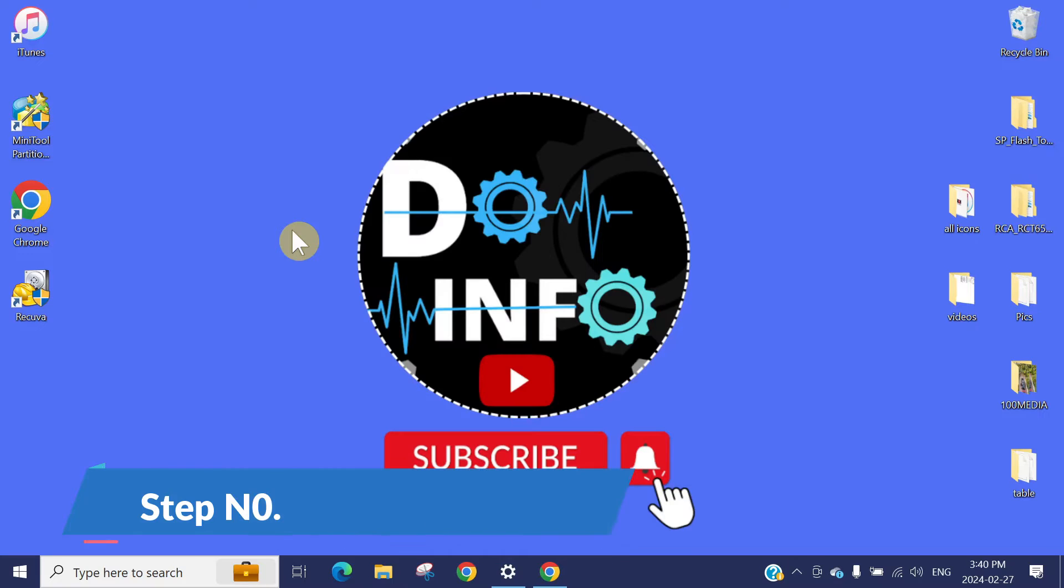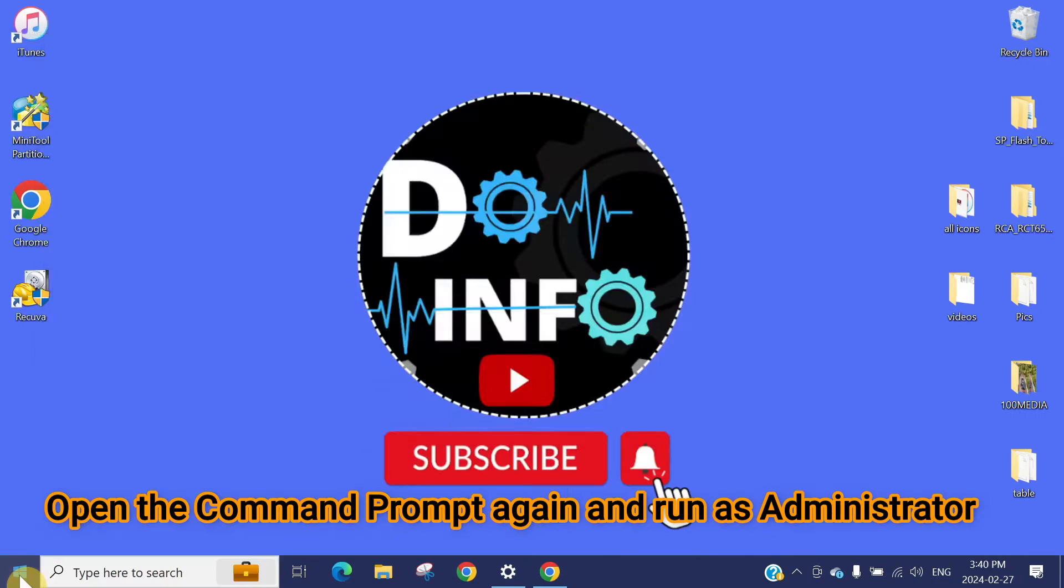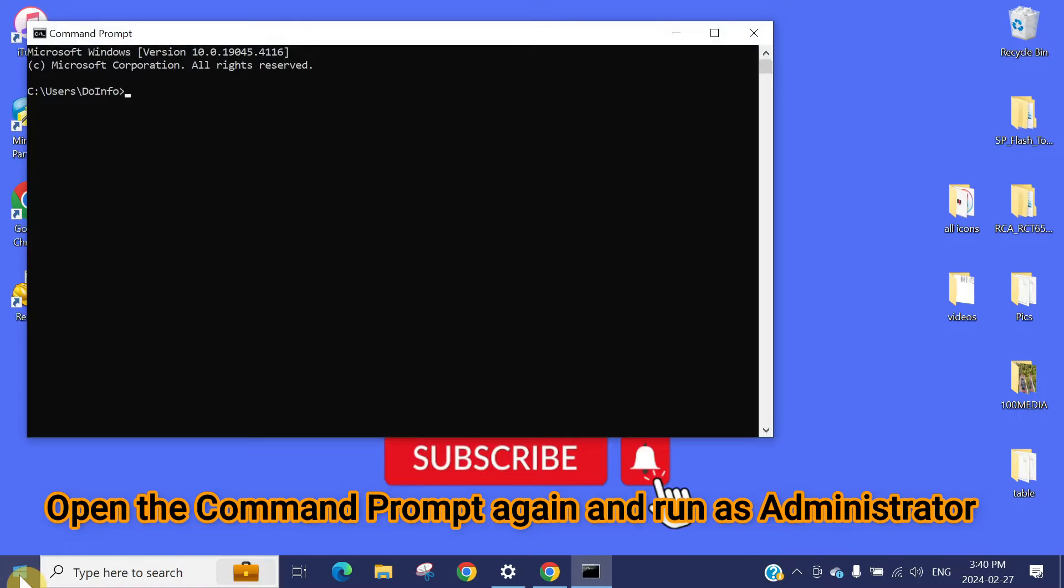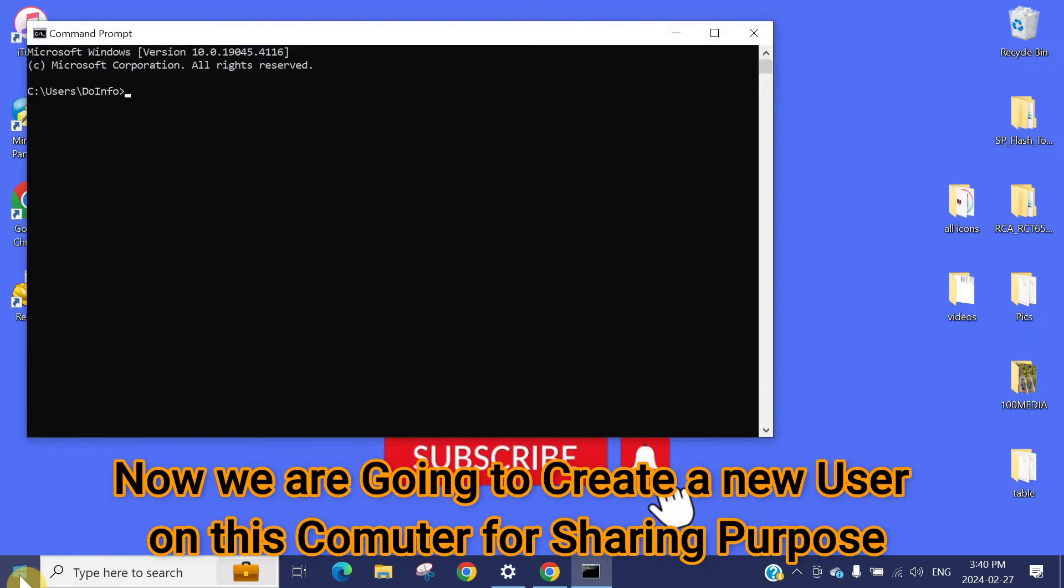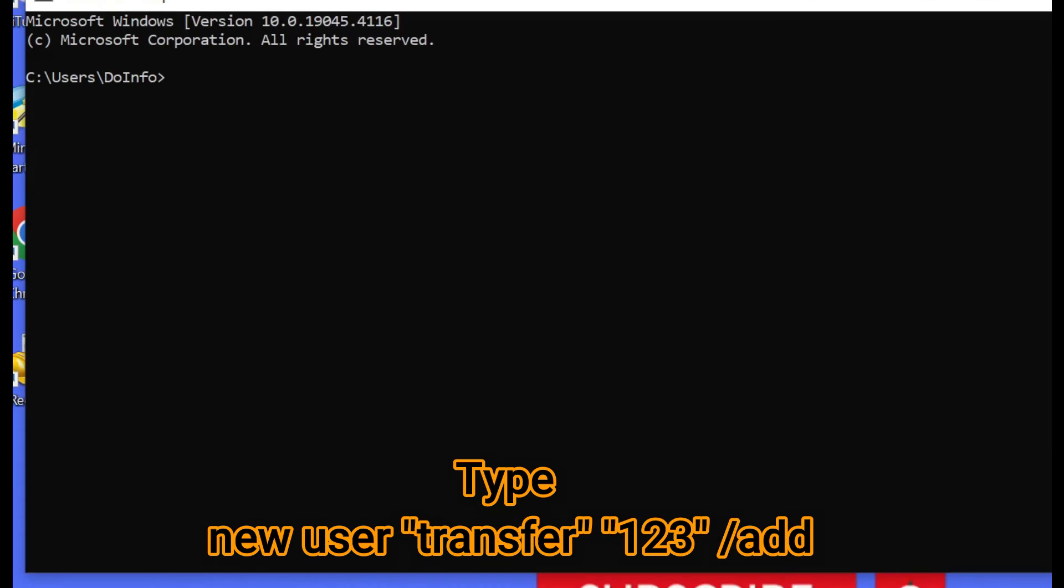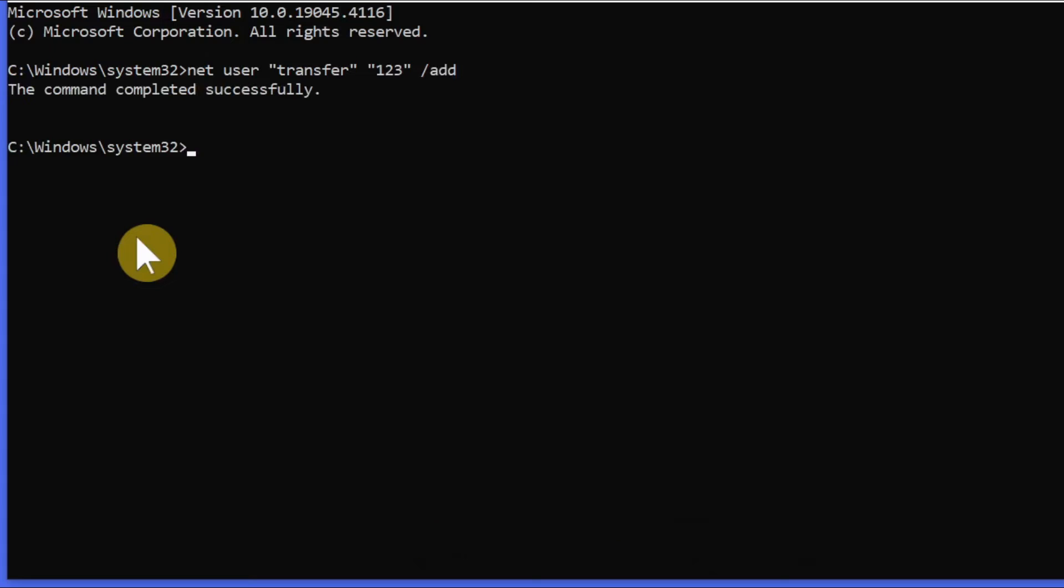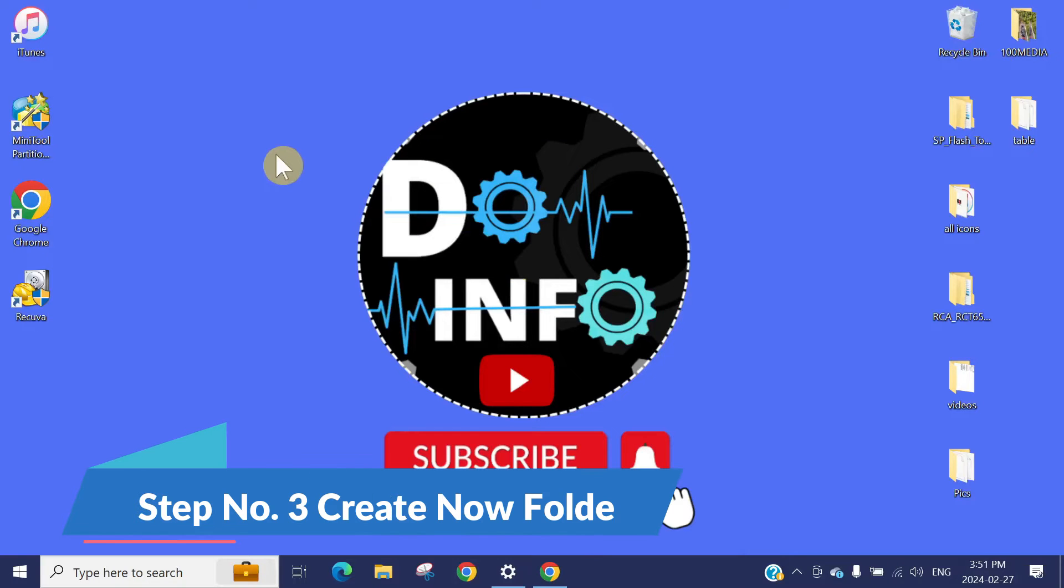Now we need to create one new user. You can copy the command from the description. Type: net user, colon, the username. I'm going to put the username as Transfer, but you can put anything else. Put the colon again, then the password. I'm going to put 123. Then space, forward slash, add, and press enter.